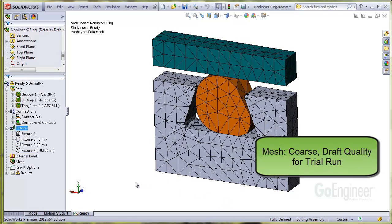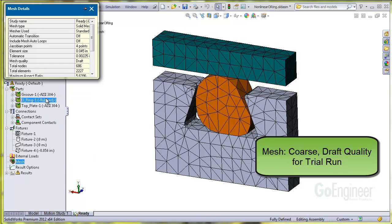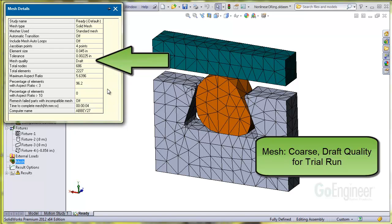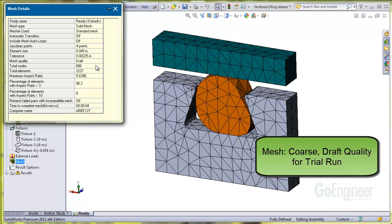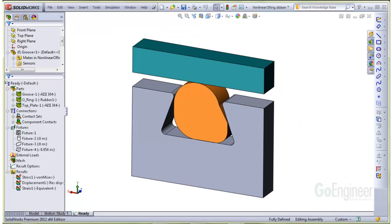Now for the mesh. This is a rather coarse mesh and is a good way to conduct a trial run. If we access the details, you can see this is also a draft quality mesh. A trial run with settings like this will give you an idea of solution time and computing resource requirements to solve this rather complex analysis.